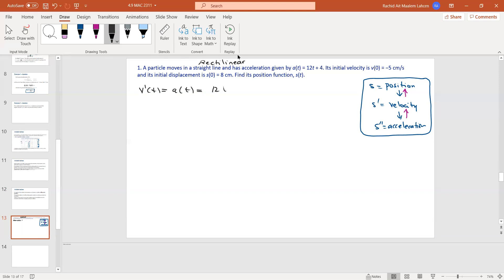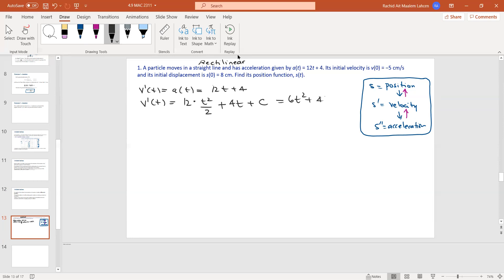We know that v prime of t is the acceleration, which is 12t + 4. So we reverse it: using the power rule in reverse, n+1 then divide by n+1 — 12t becomes 12·(t²/2), and 4 becomes 4t, so v(t) = 6t² + 4t + C.